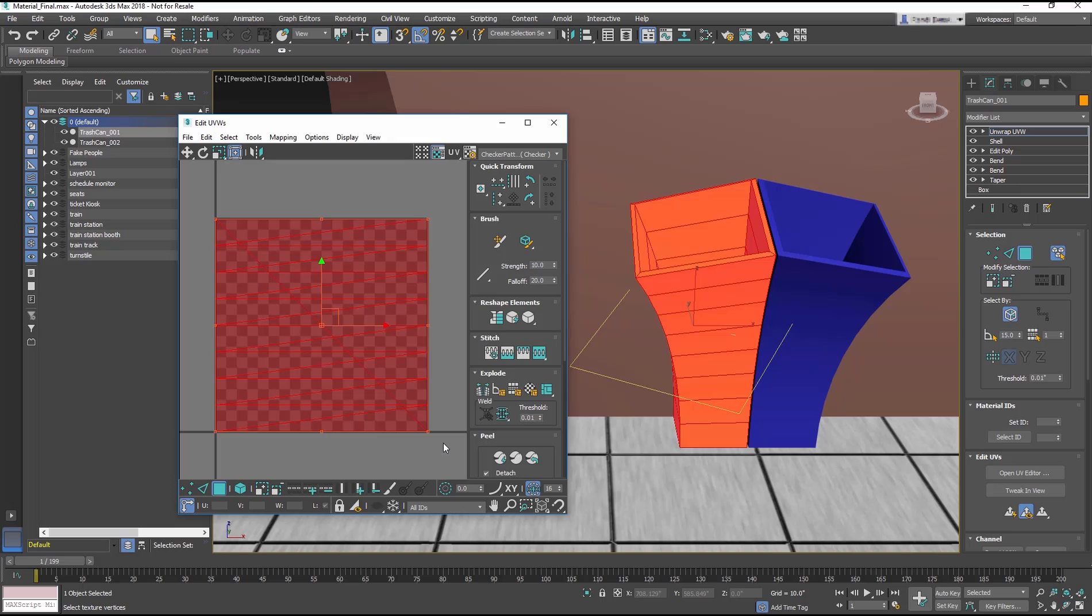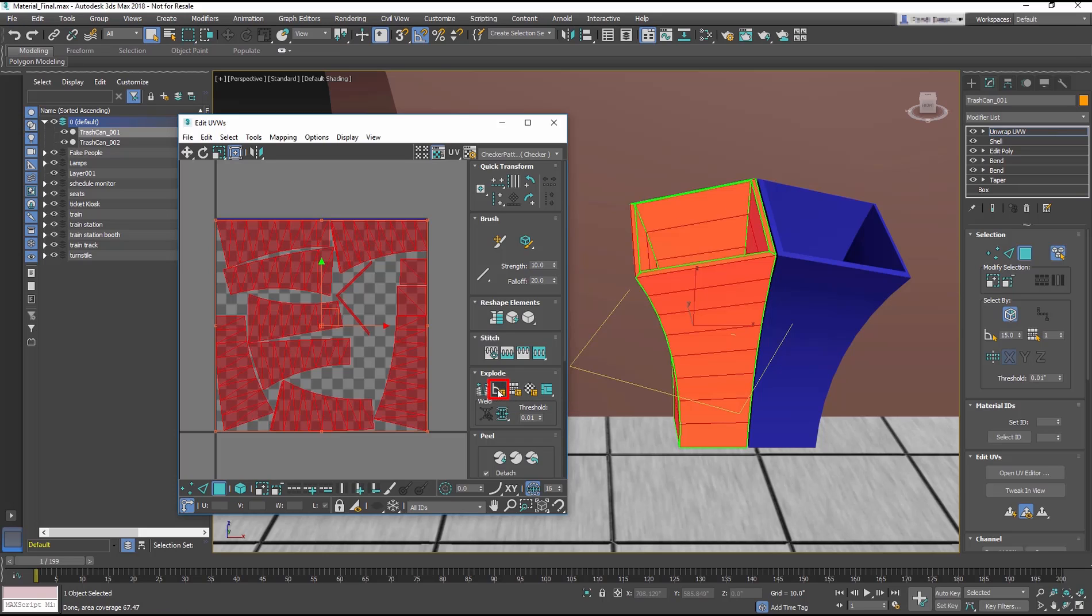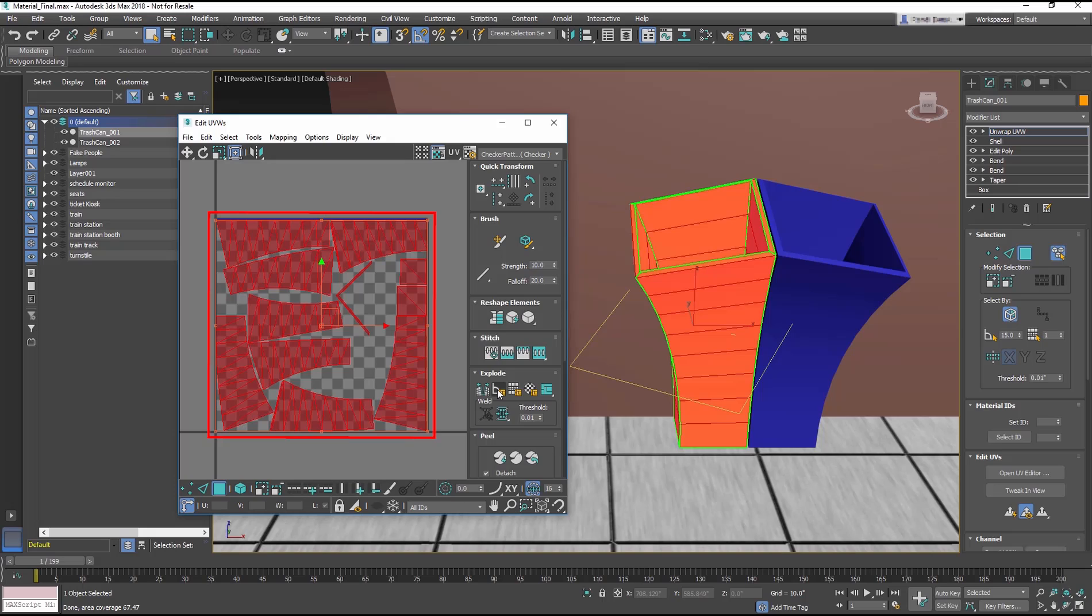In the Explode section of the Editor, select the Flatten by Polygon Angle button. This creates UV mapping coordinates for the object based on its shape. Notice how the UVs look as if they are panels taken off the model itself. This will help greatly in creating a map for it.